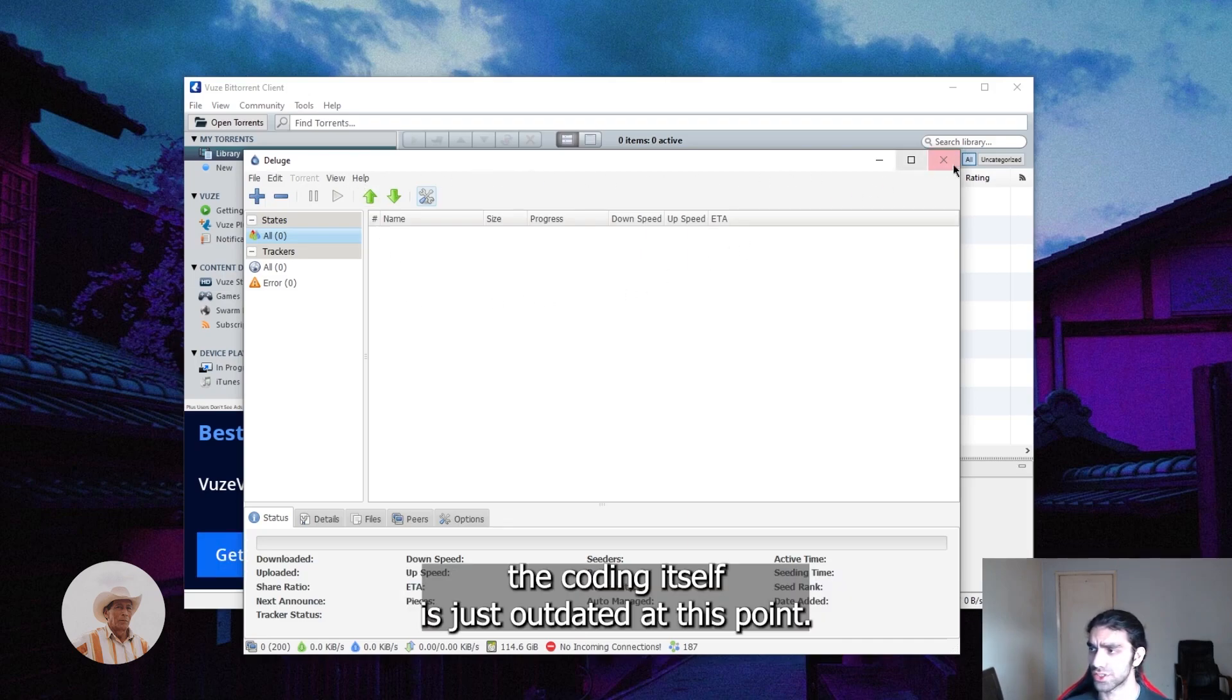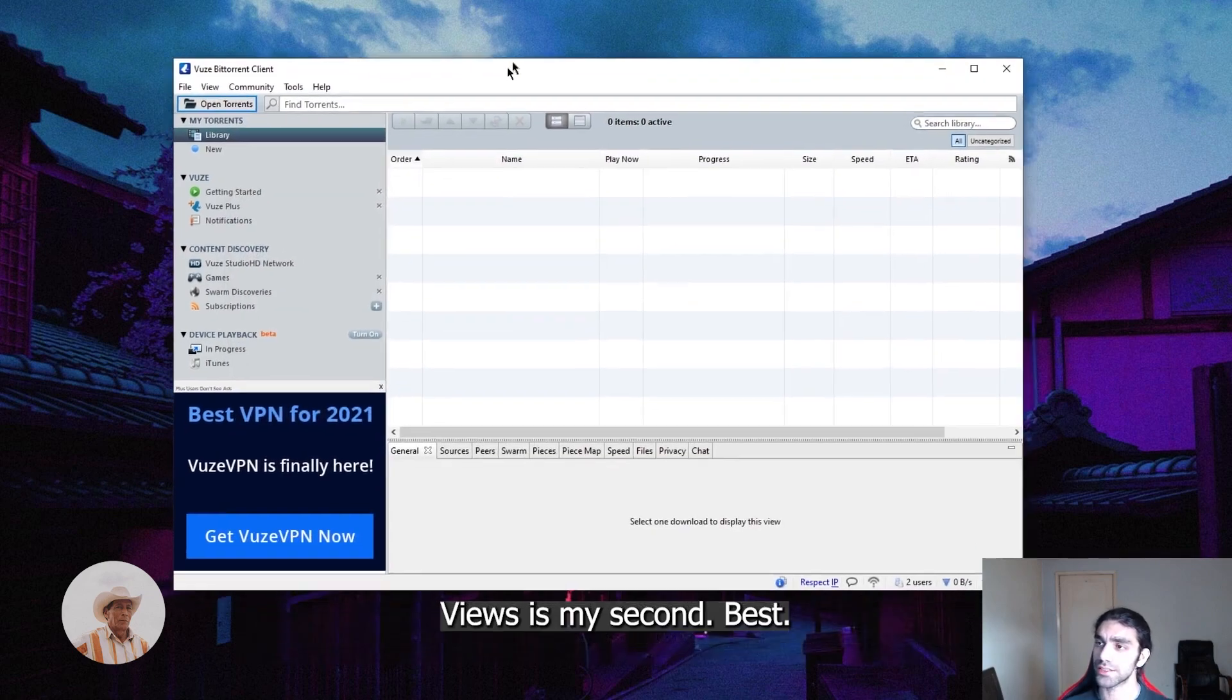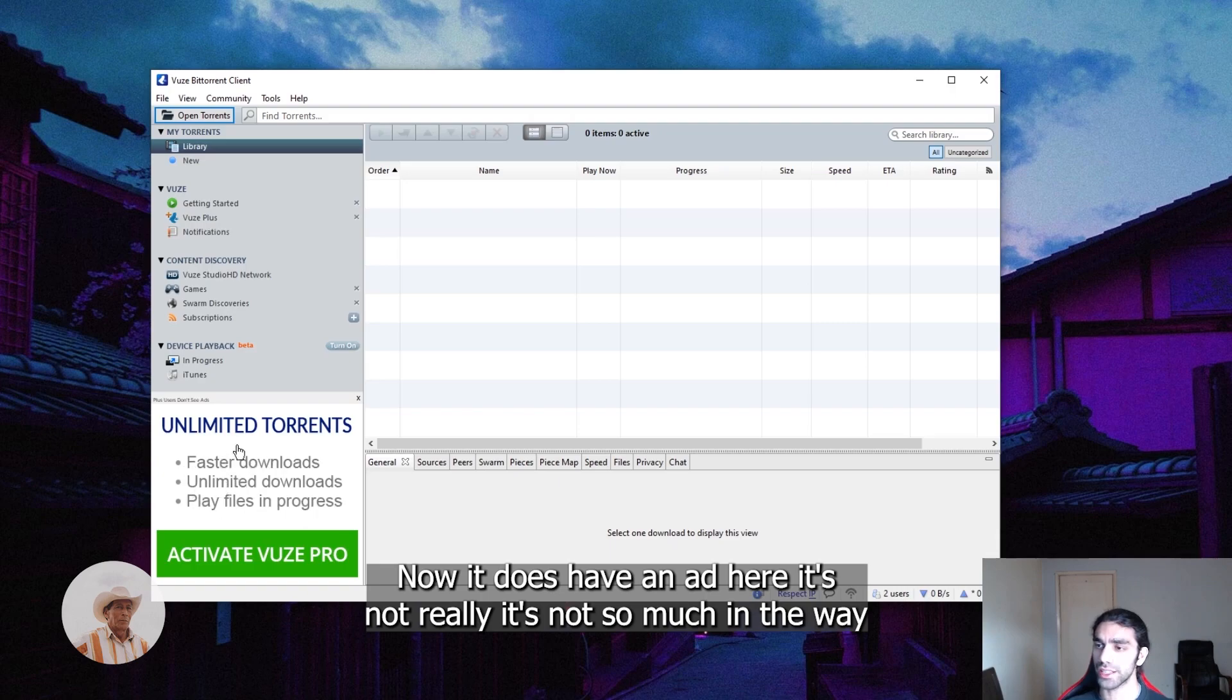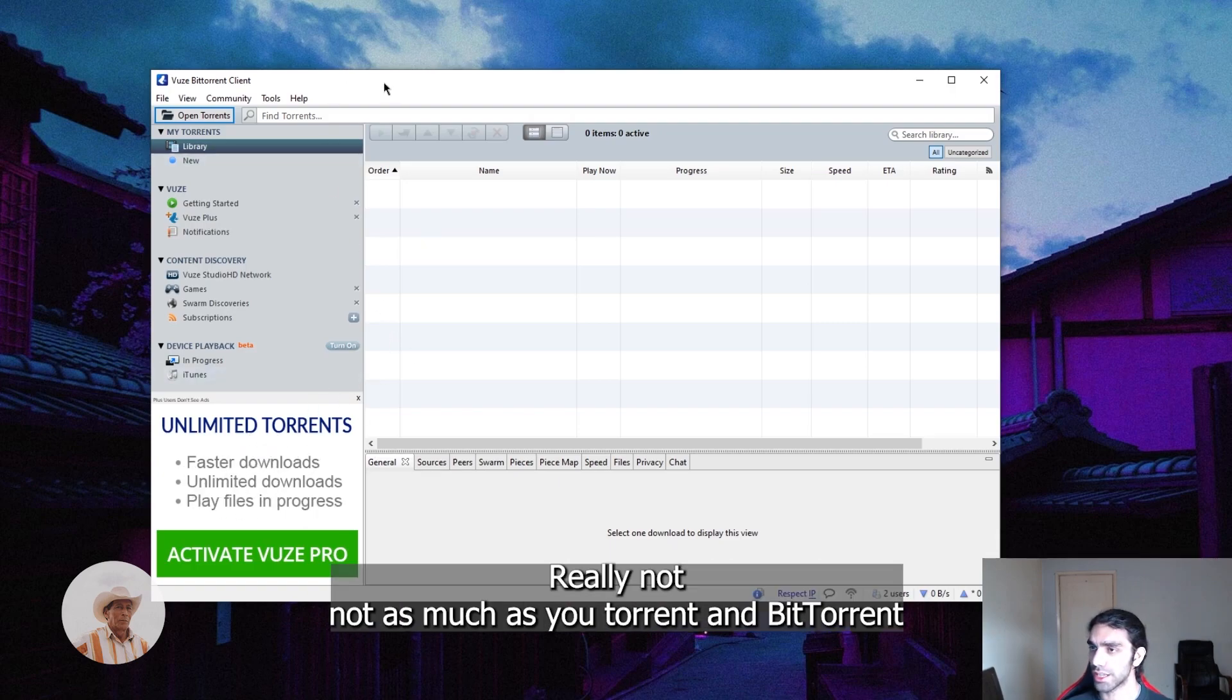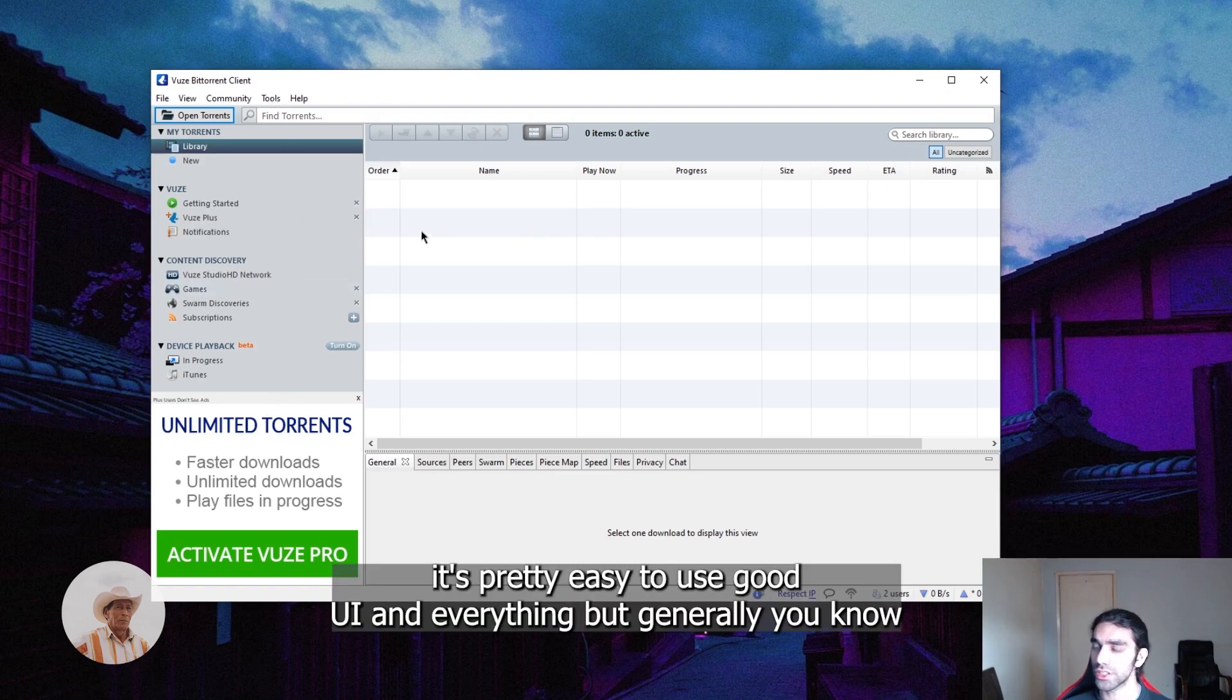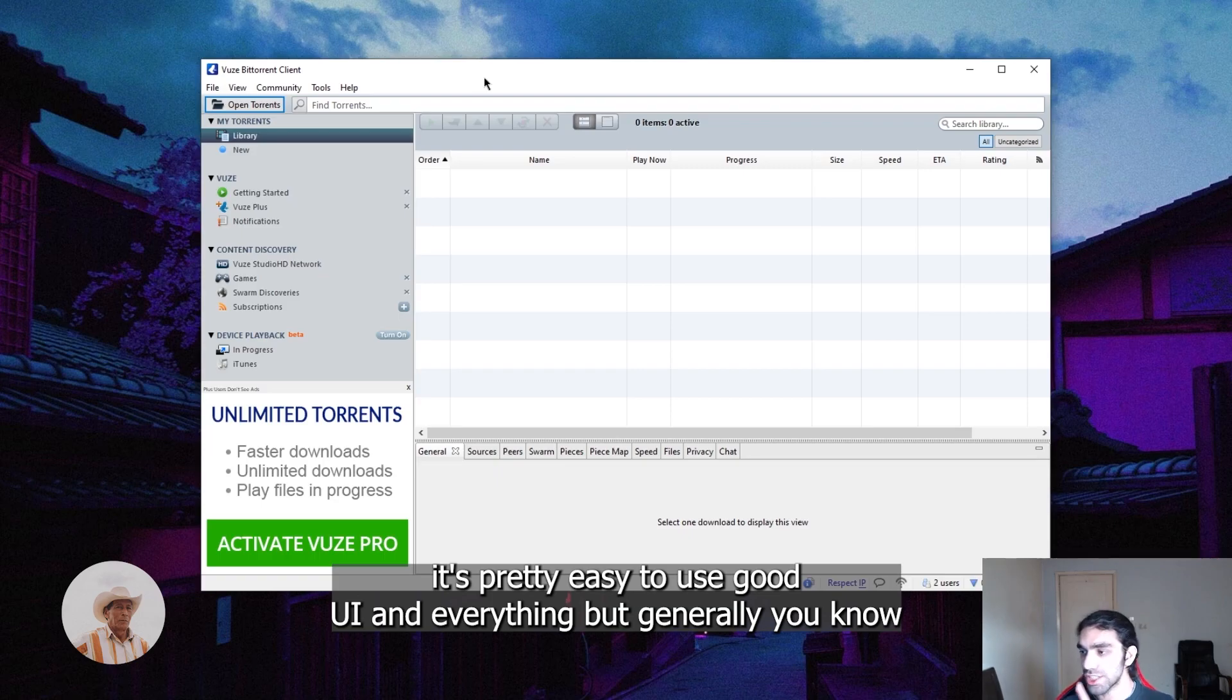Vuze is my second best. It does have an ad here but it's not really so much in the way, so it's really not that bad, not as much as uTorrent and BitTorrent. It's pretty easy to use, good UI and everything.